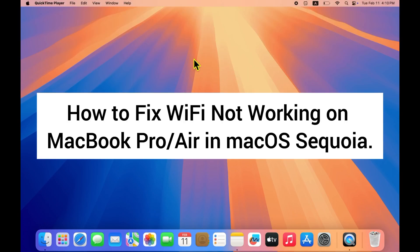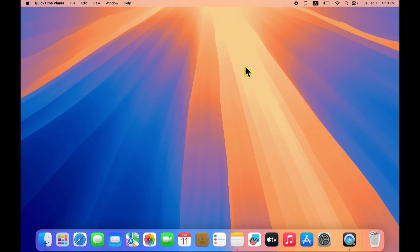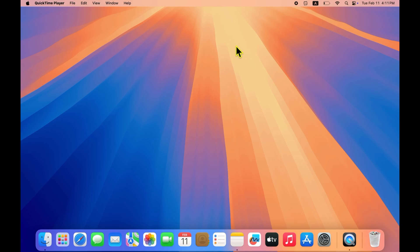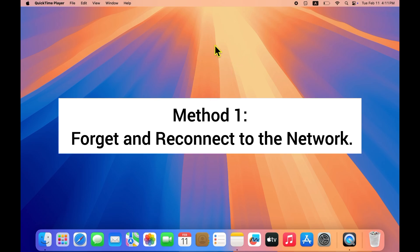How to fix Wi-Fi not working on MacBook Pro and Air in macOS Sequoia. Welcome back to the channel. Today I'm going to teach you how to fix the Wi-Fi not working issue on MacBook Pro and Air. Let's get started without wasting time. Method one: Forget and reconnect to the network.